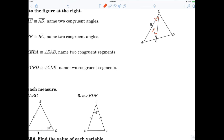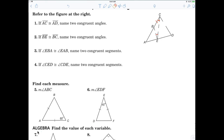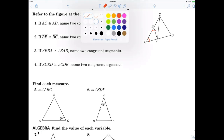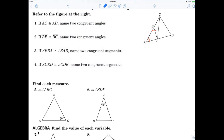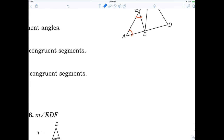Now it's going the other direction. If angle EBA — let's find EBA. EBA is congruent to EAB. Name two congruent segments. That would be what? AE and BE. So remember, you're looking opposite. Once you identify the angle, the angle is related to the opposite side.